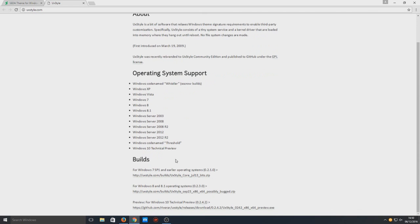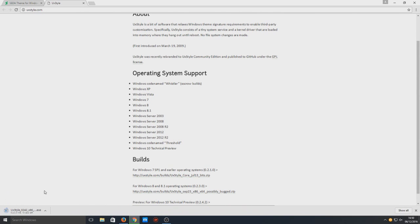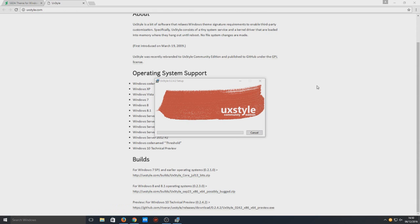We now need to select our operating system. I've got Windows 10 running, so select the link there and it's now downloaded. Once it's downloaded, open up the setup file and simply click install.